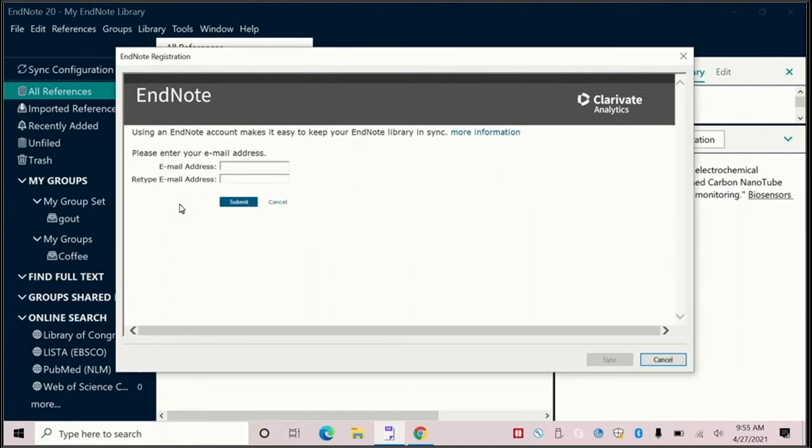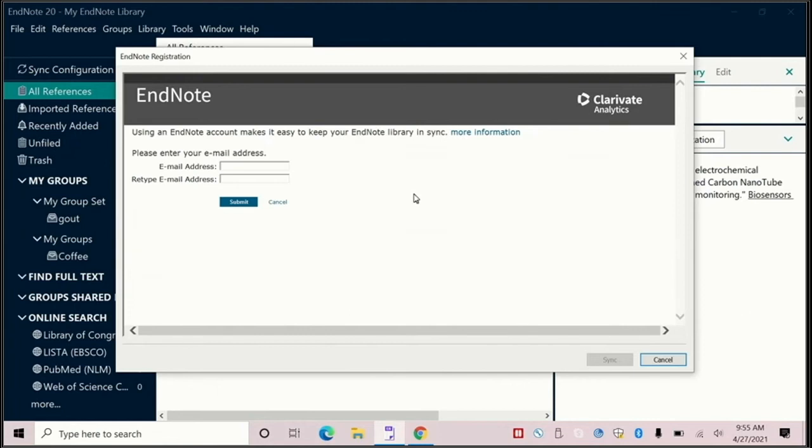Sign up for a free EndNote online account. As you fill in these options, once you have selected enough information, the sync button will change from gray to an option to click and then you would select sync.